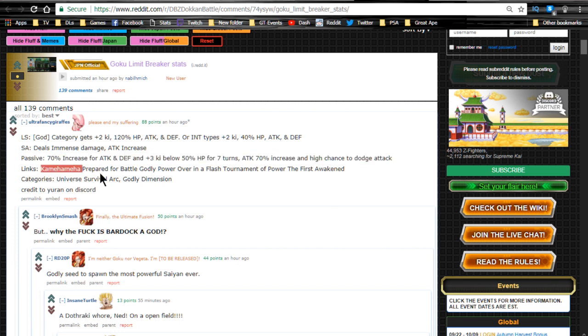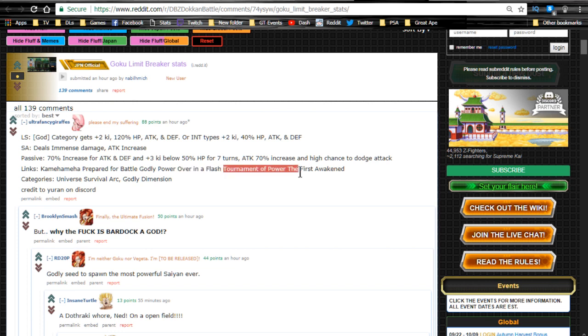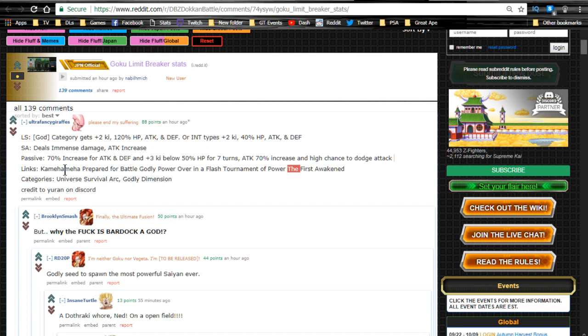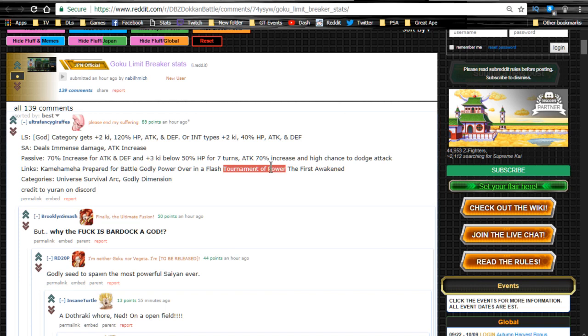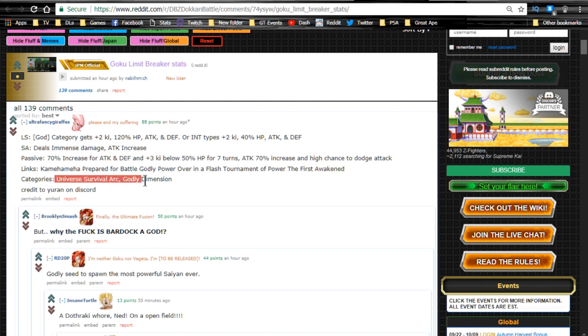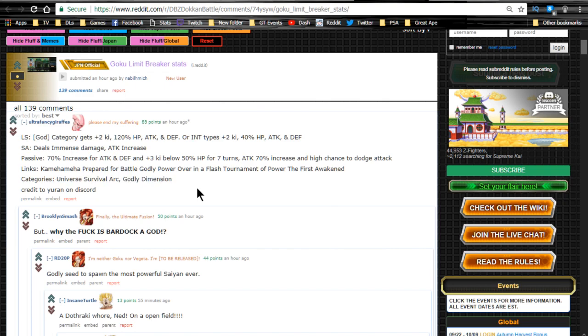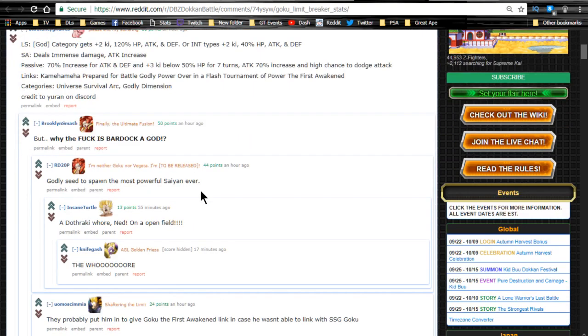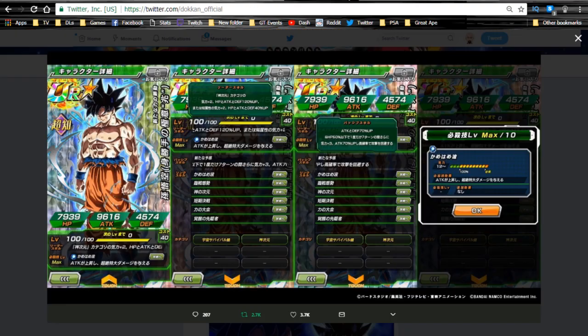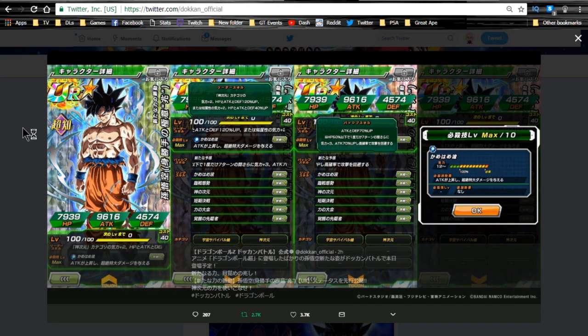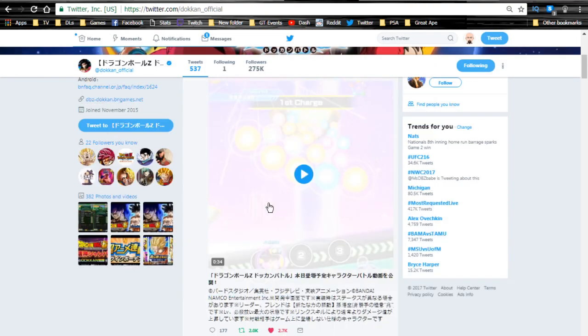His link skills are Kamehameha, Prepared for Battle, Godly Power, Over in a Flash, Tournament of Power, and The First Awakened. That's actually pretty cool, a decent link skill set. Kamehameha is a flat out boost, Prepared for Battle is a ki boost, Godly Power is a flat out boost of 1200, or I think that was changed to 10% like a percentage based. Over in a Flash is a ki boost, so he has five ki between the two ki link skills. Tournament of Power I think is an attack increase, and The First Awakened I believe is an attack increase as well. His categories are Universal Survival Arc and Godly Dimension. He's a pretty damn badass card.